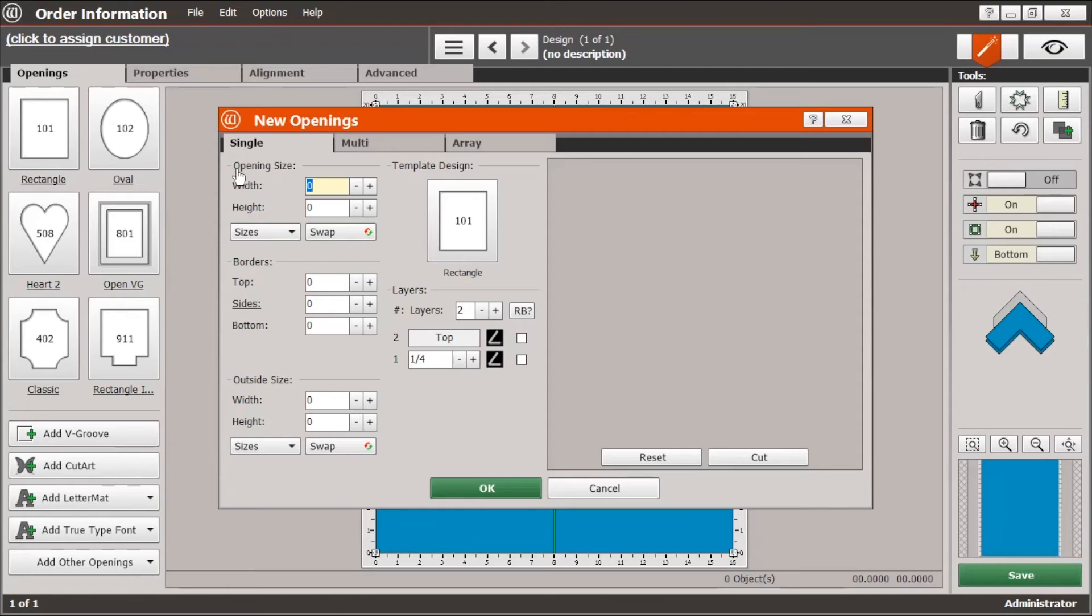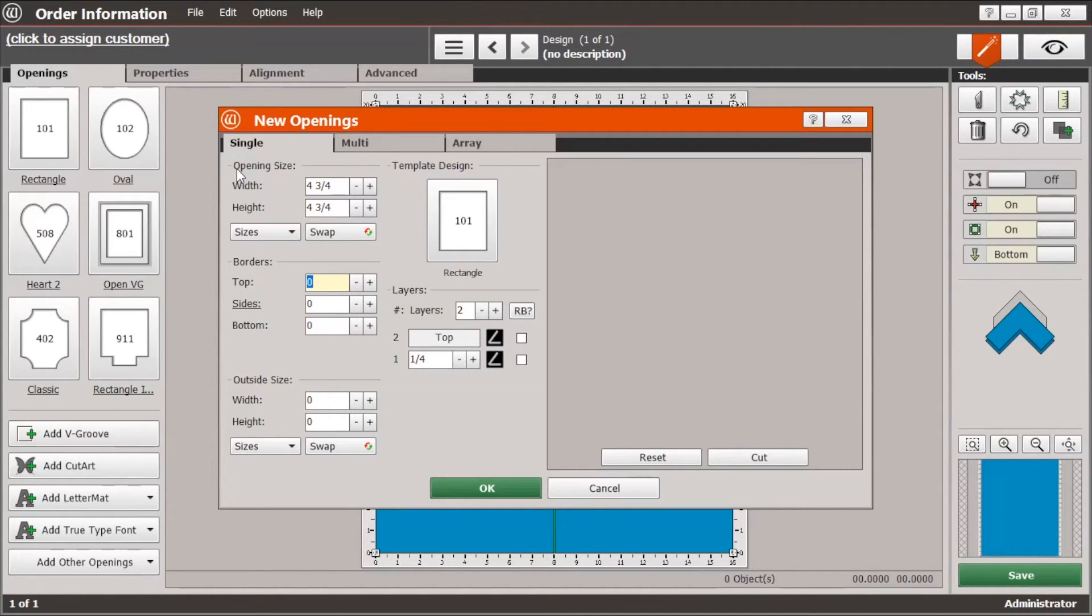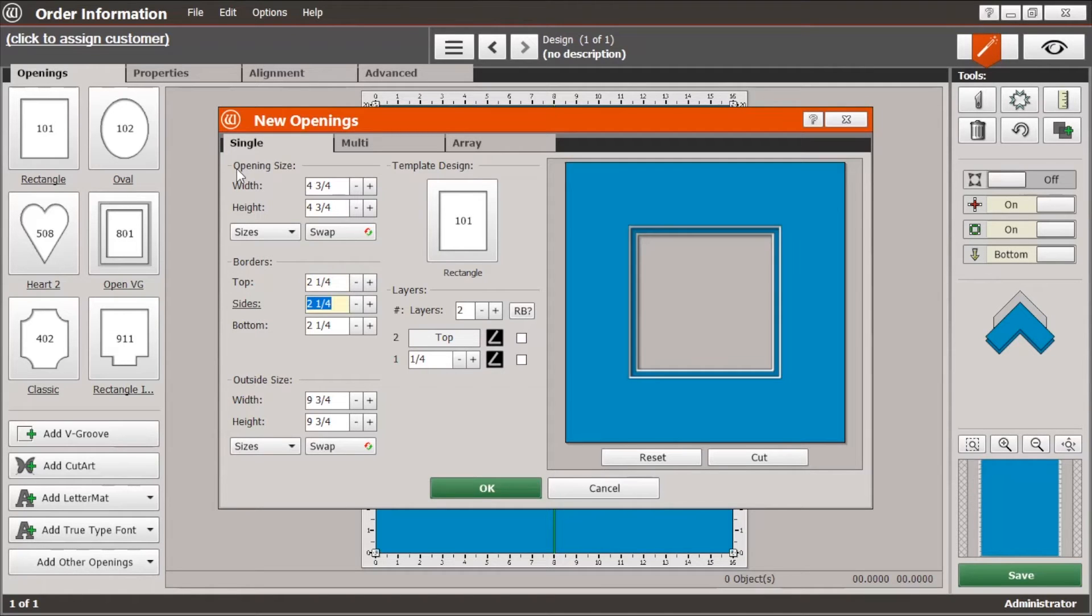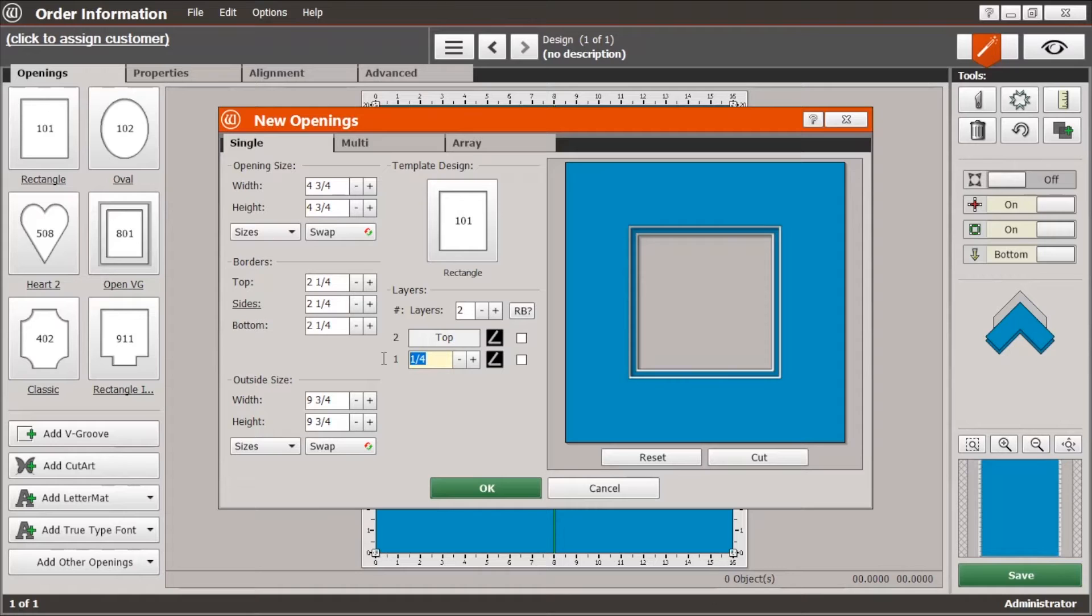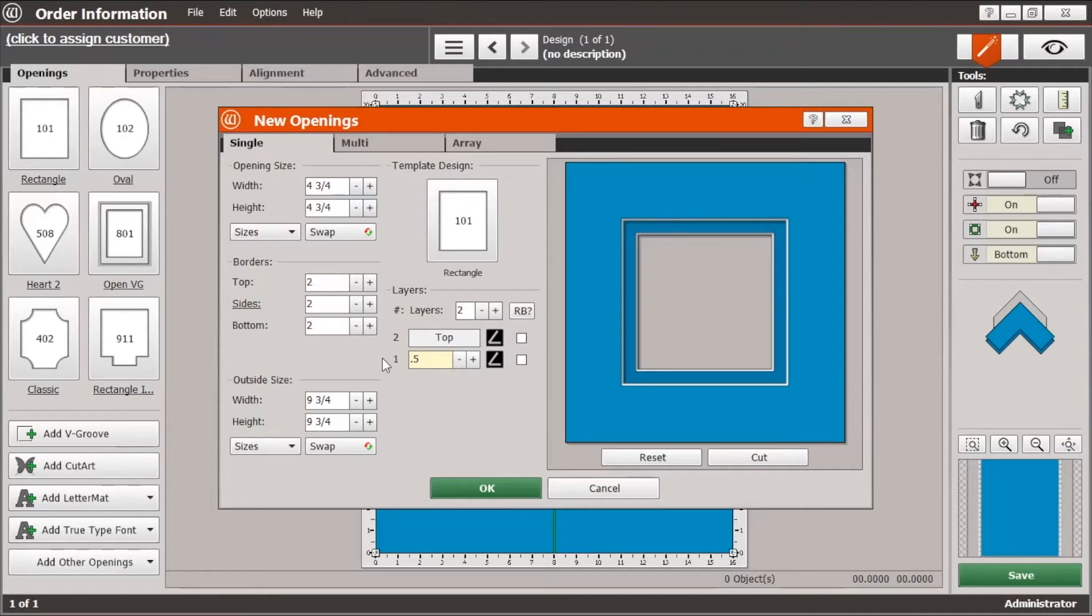Okay, so this is how we're going to do it. We're going to start with an opening for a 5x5 and let's just do about a 2.5 or 2.25 border and let's do a pretty good size reveal of half an inch.